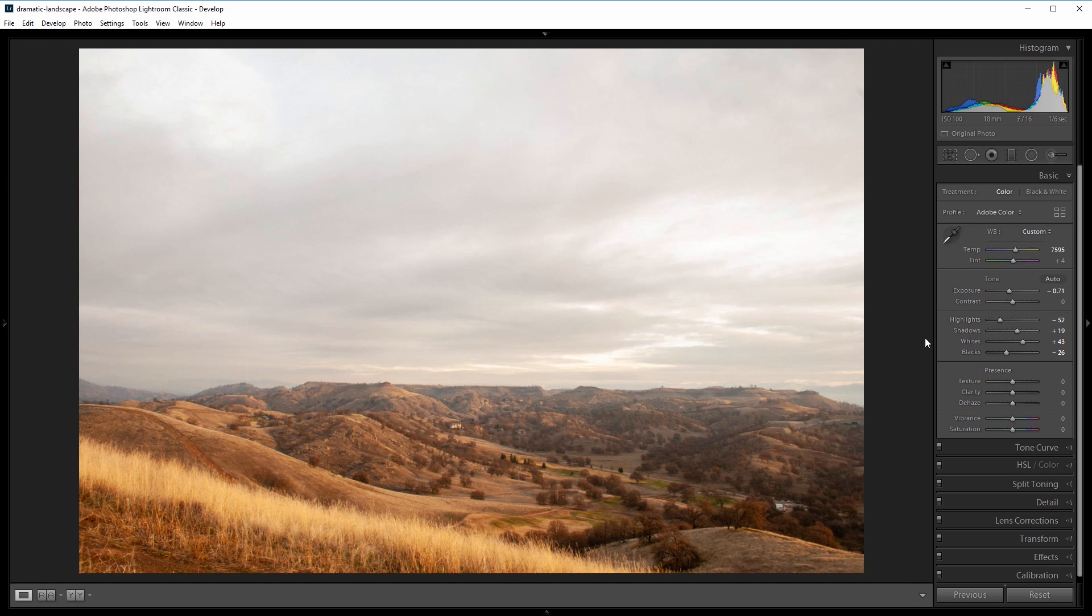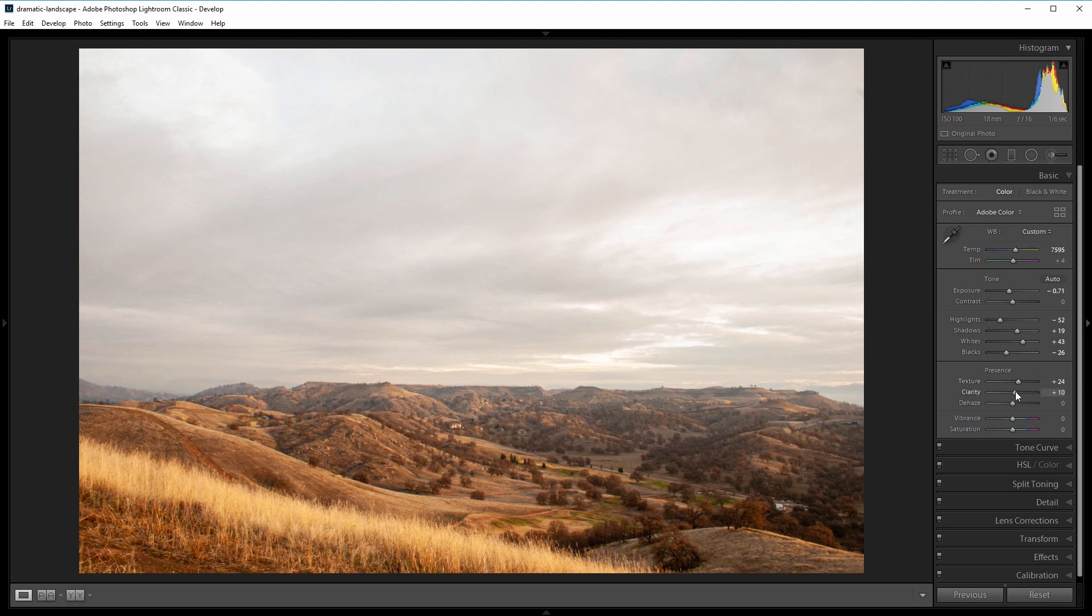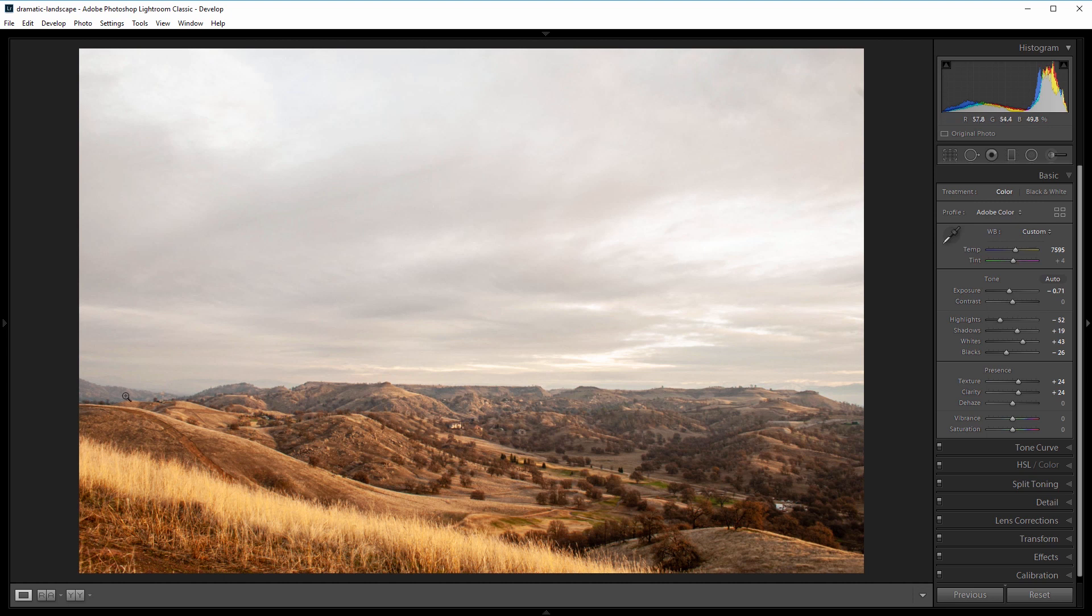further increase the clarity, I'm going to come down to the texture slider and increase that to about 25, and do the same thing with the clarity slider. It was a little foggy when I took this photo, so you can see in the far mountains there's a fair bit of haze. I'm going to come over to the dehaze slider and set that to about 25 as well. Next I'm going to come into the effects panel